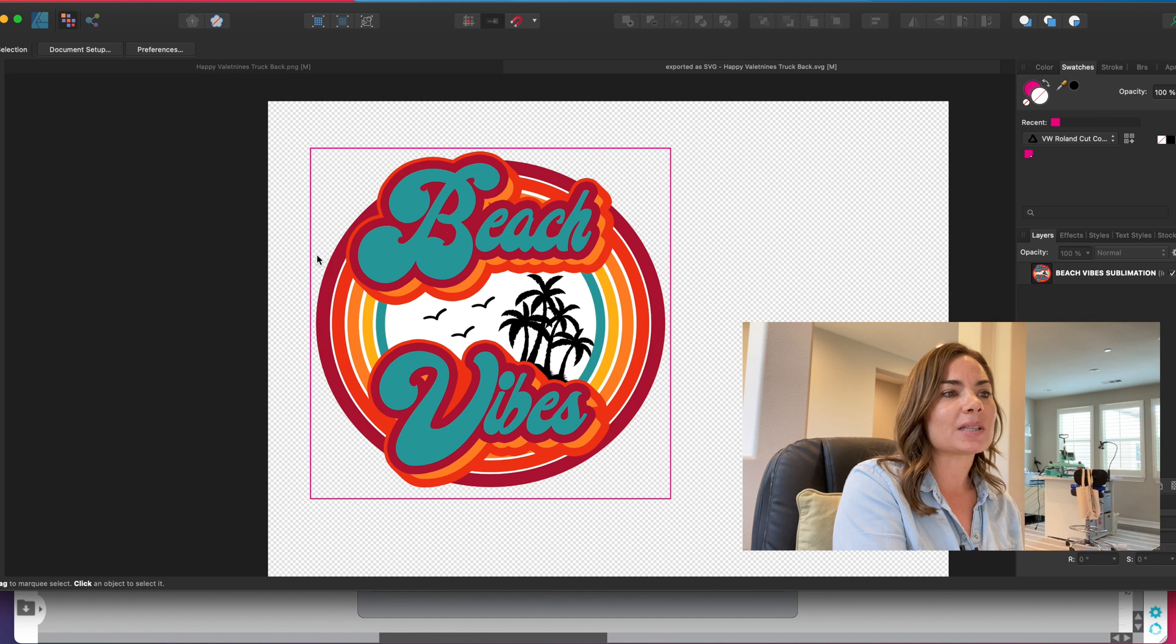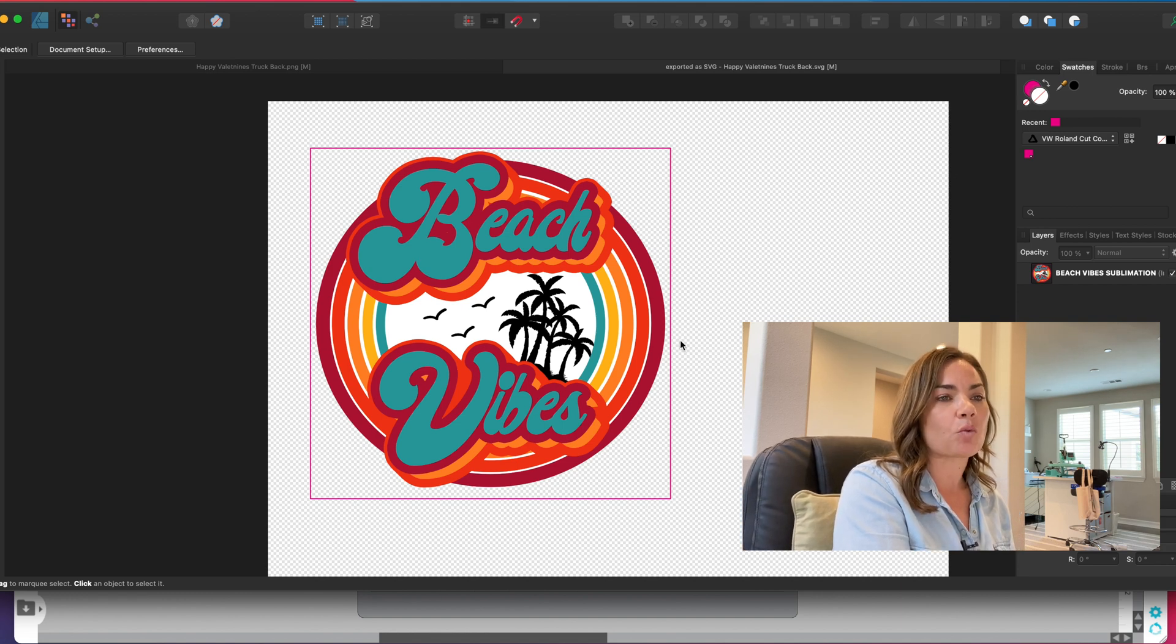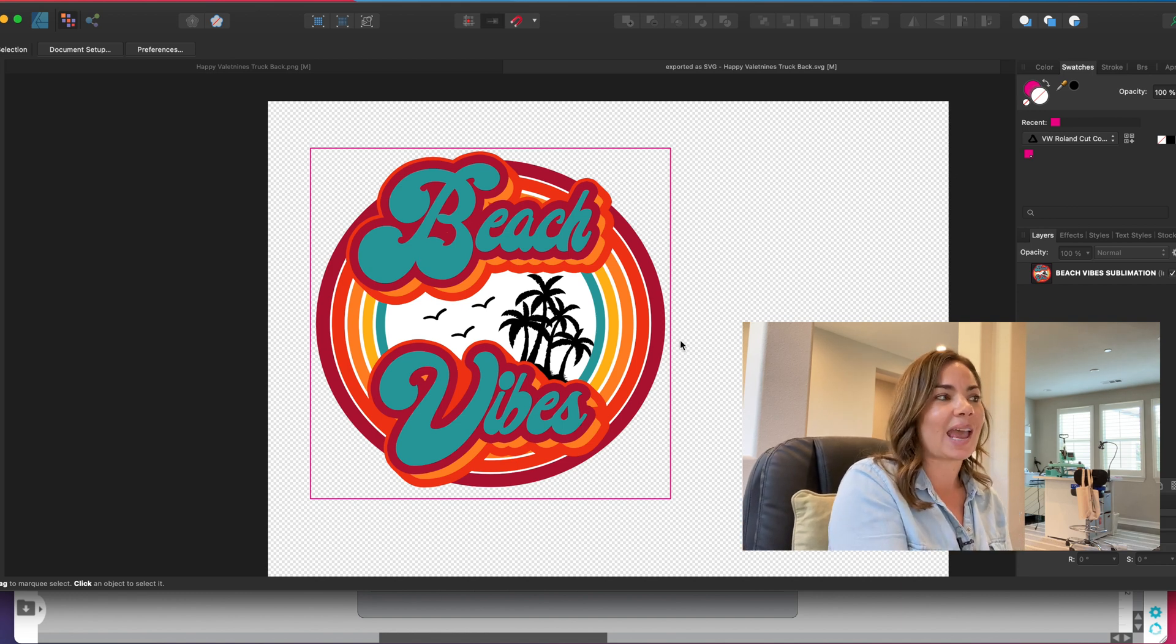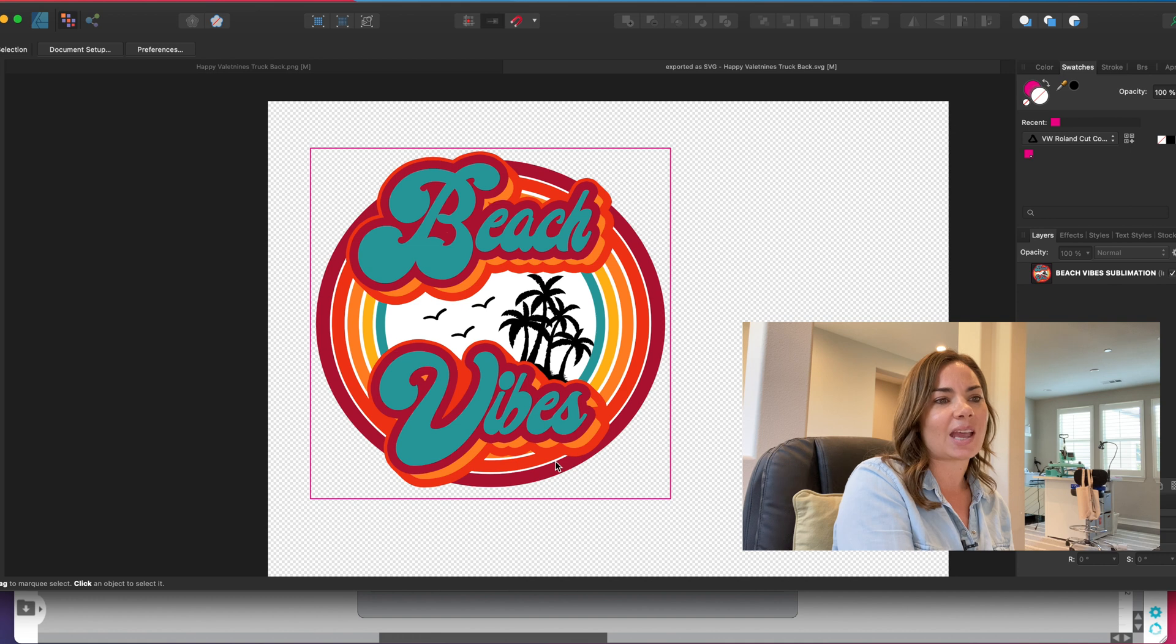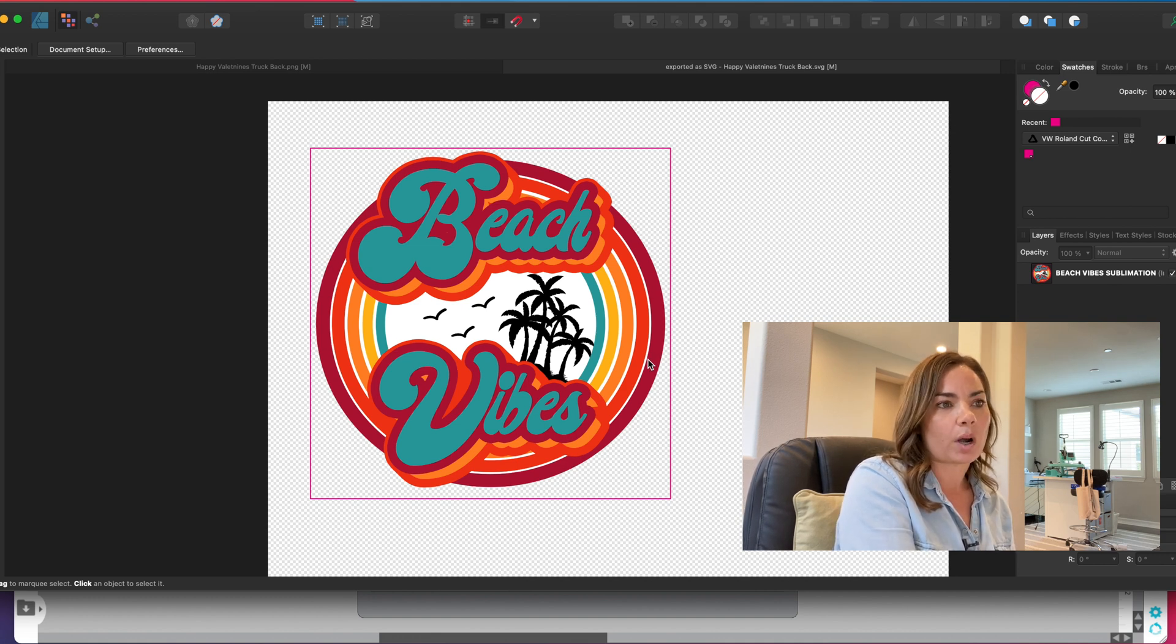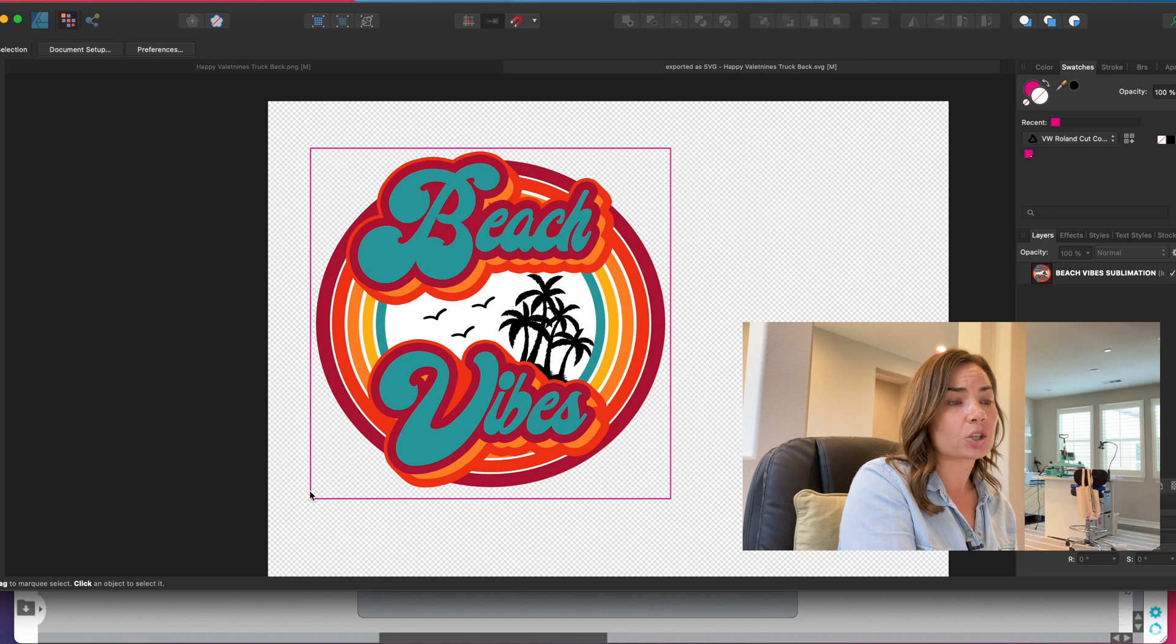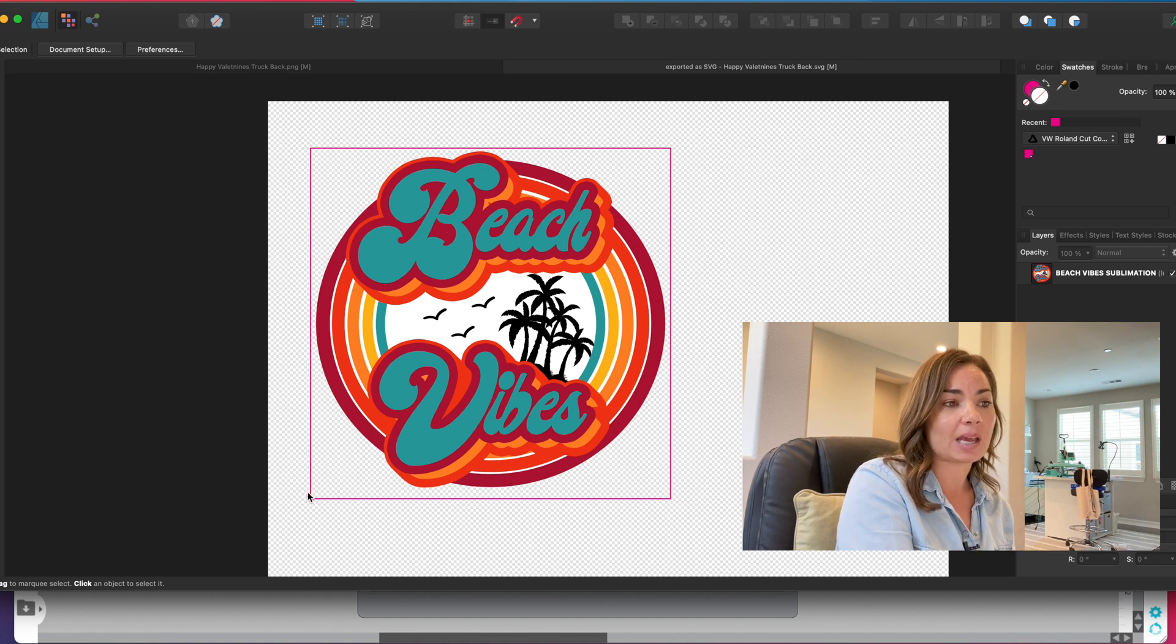What happens is you end up getting the stroke around the edge of the image instead of the edge of your design, and you likely don't want to cut a square. So if you want to contour cut a JPEG or a PNG, you need to vectorize it first.